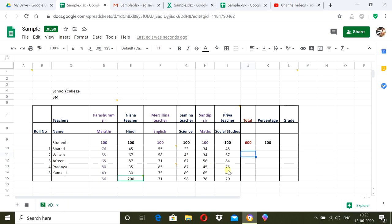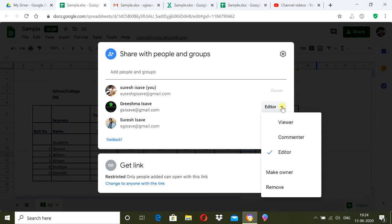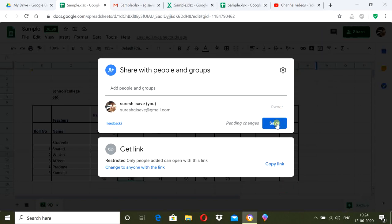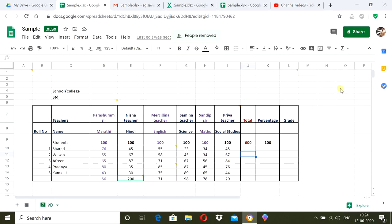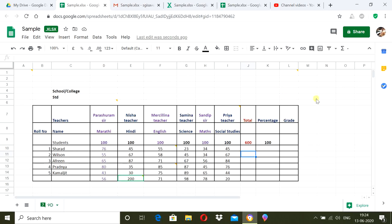Once sharing is done, as a class teacher you can unshare the sheet. Click on all the teachers you have added and click Remove, then Save. Now you can see it says 'Private to only me.' Once teachers have shared their marks, they can no longer see or edit the sheet. The class teacher can now work on it and prepare the result. Thank you, teachers.